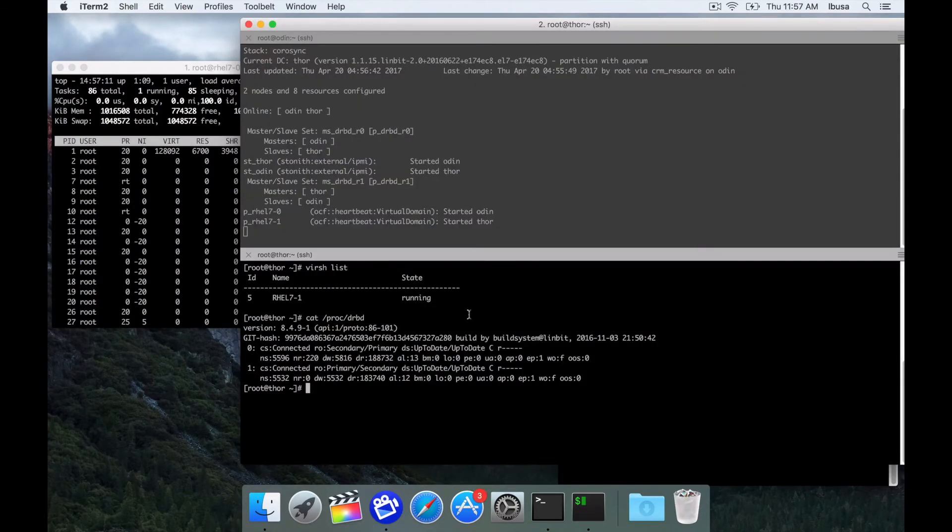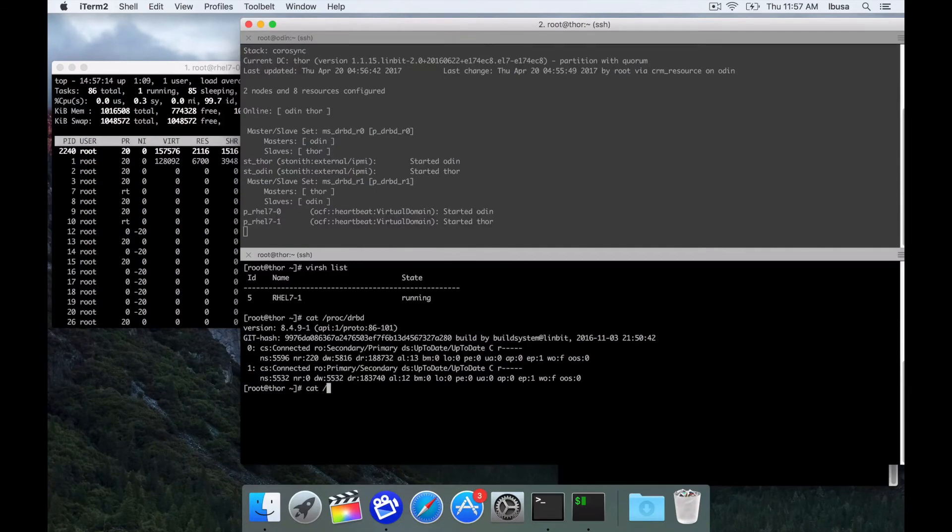Now to live migrate this VM, it requires two things we need to set. One of which is in the DRBD configuration.